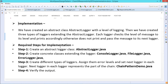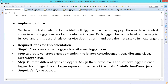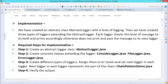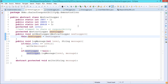We have created an abstract class in our case study — the AbstractLogger — with a level of logging. Then we have created three types of loggers extending the abstract logger. Each logger checks the level of the message against its own level and prints accordingly; otherwise it does not print and passes the message to the next logger. The required steps for implementation will be covered step by step. First, we have the abstract logger class: AbstractLogger.java.